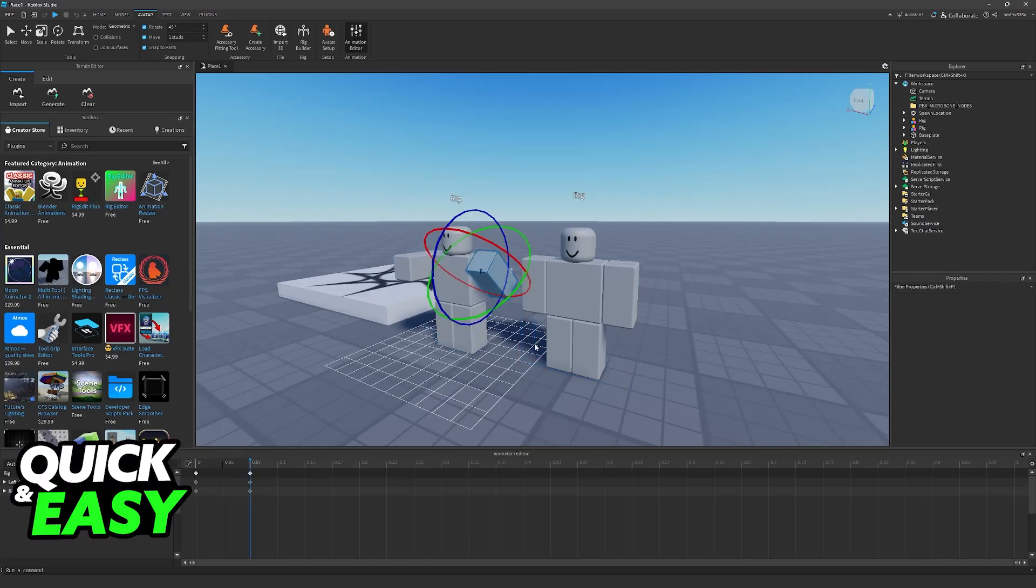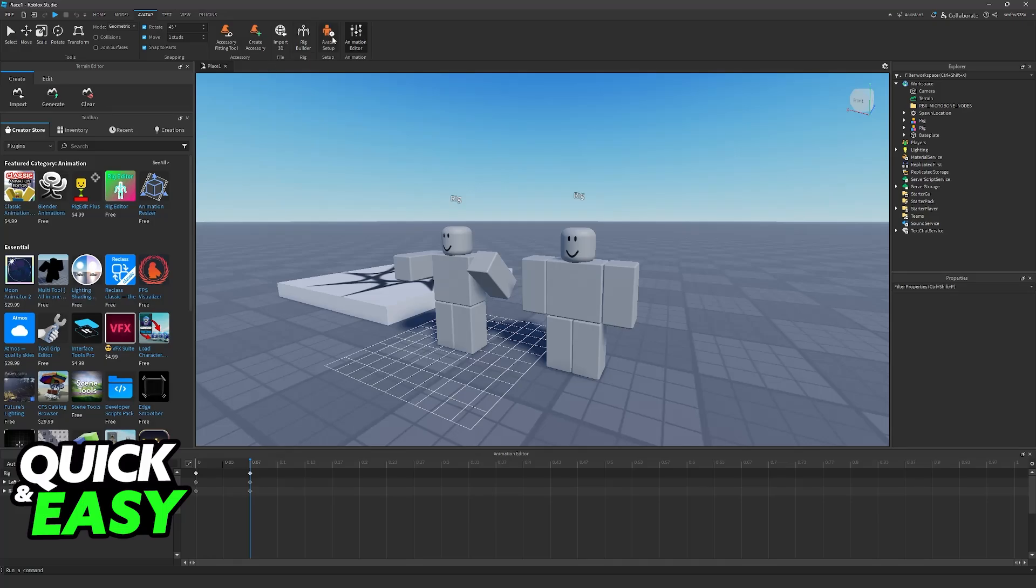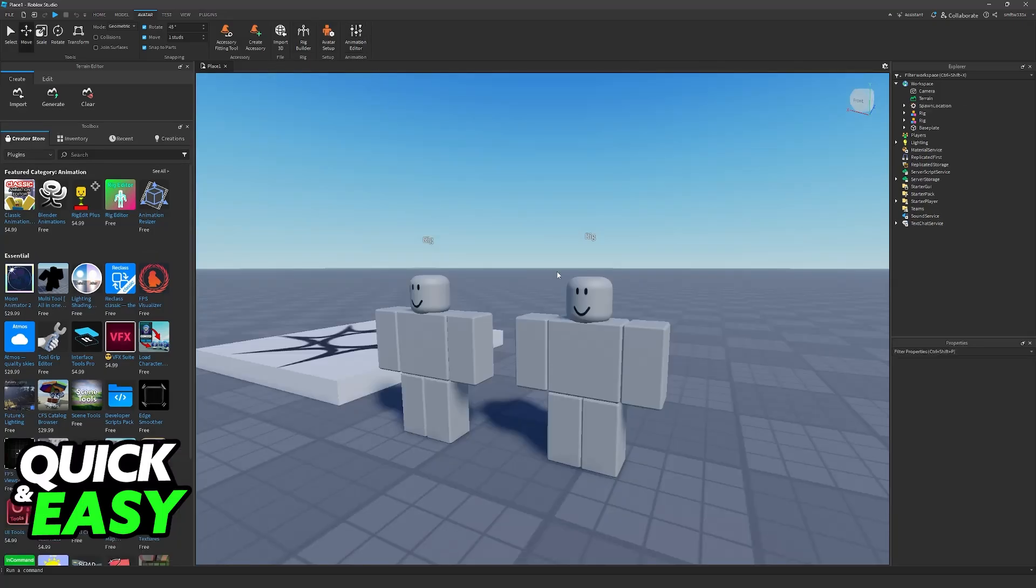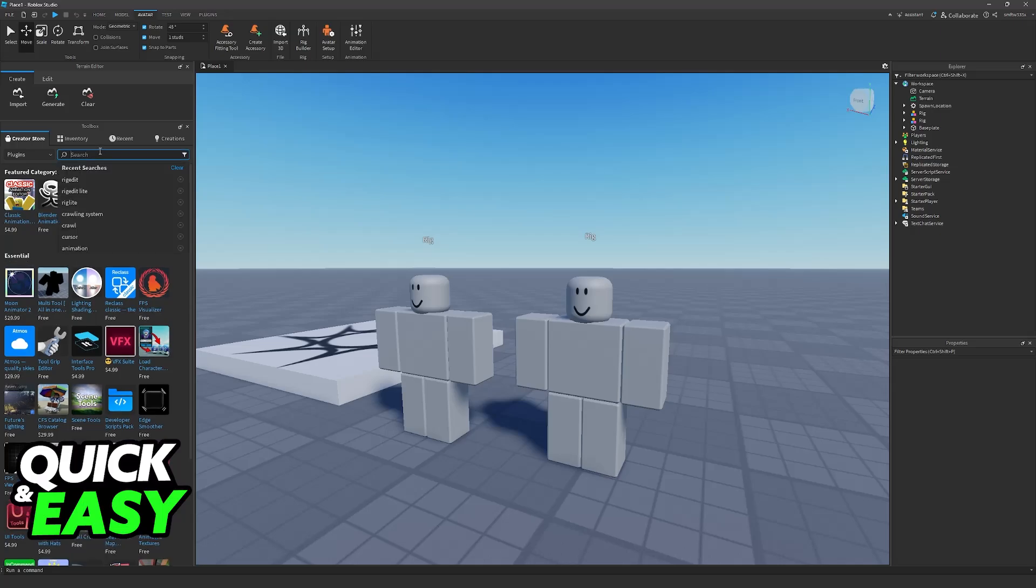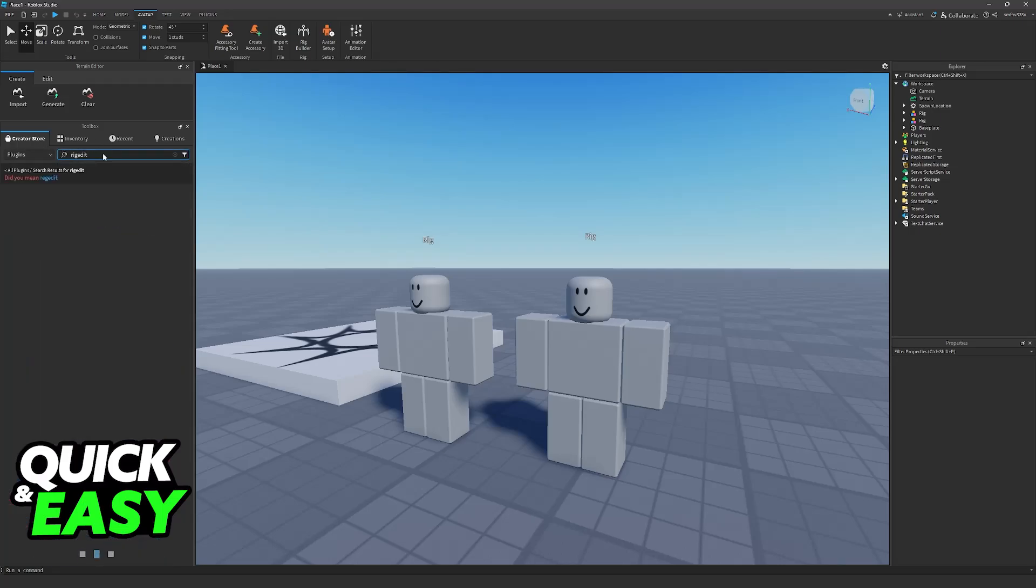By using a specific plugin we are able to have multiple characters on the same animation editor. We will need to use Rig Edit, so go into the Creator Store plugins and look for Rig Edit. I'm going to be using the Light version which should be enough for our needs, but you can get the Plus version for $4.99 which has more features.